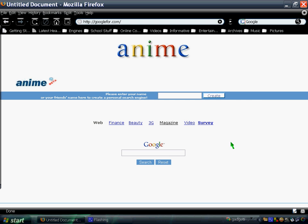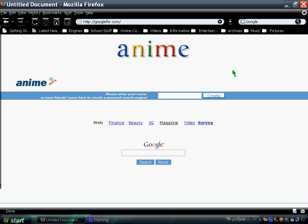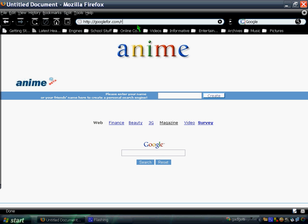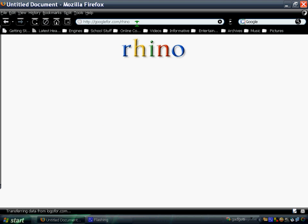Another site is Google4.com. You can basically change the name to anything you want in the Google style. Or you can change the name of the page to any name that you want, and it has this Google style. For example, how about Rhino? Just type it there and there you go. Rhino.